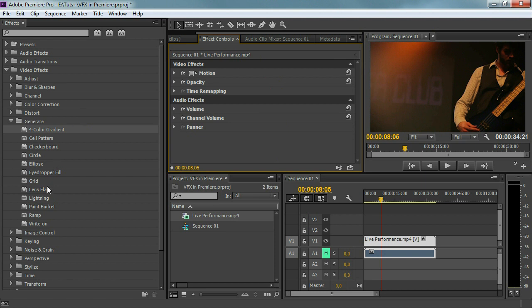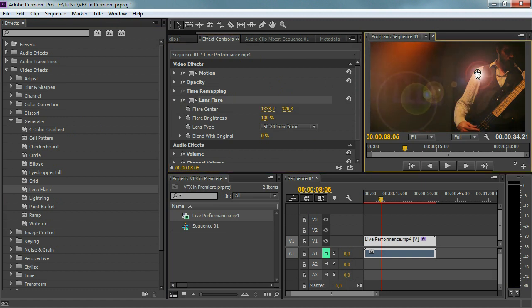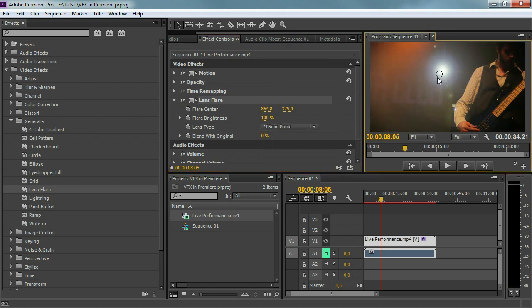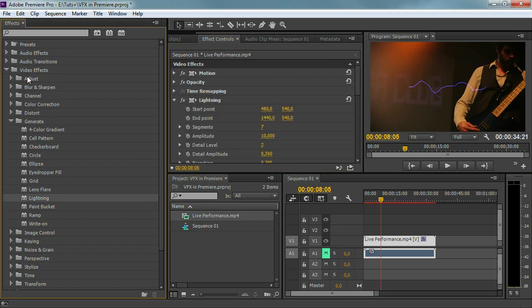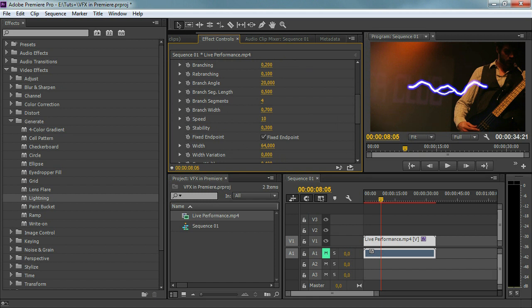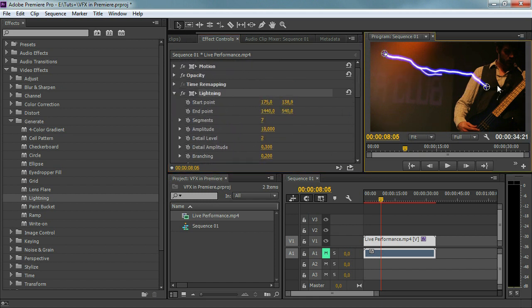Now there are also generated items that do not affect your video — like for example the lens flare, which is a generated item on top of our video. Here we have a lens flare and you can even choose the type of lens flare you want. Then we've got lighting — and that is not the lighting effect from the adjustment folder, but actual lighting, so thunder actually. I'm just going to increase the white here and you can see it a little better. Look at what we can create — you can create thunder within Premiere Pro. Isn't that cool?